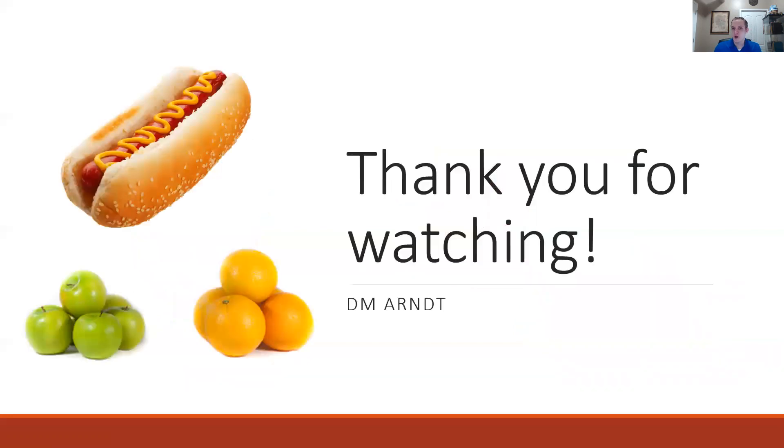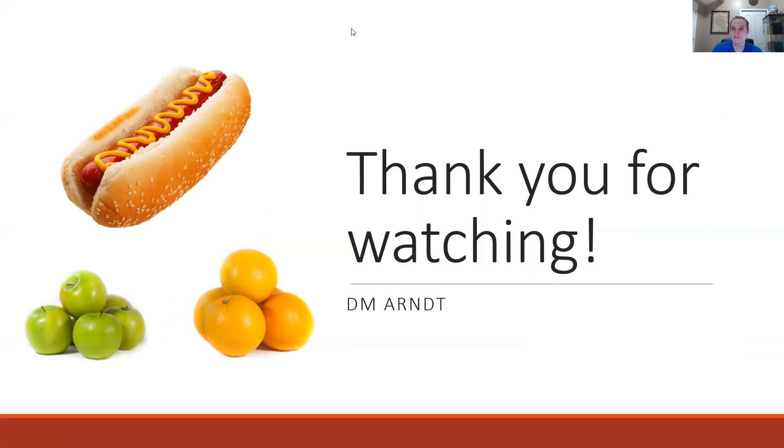Thank you for watching. I hope this made sense. I tried to keep these examples as intuitive as possible. Let me know if you have any questions and have a good night.